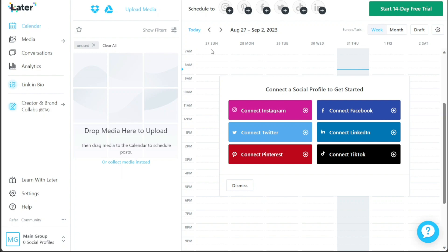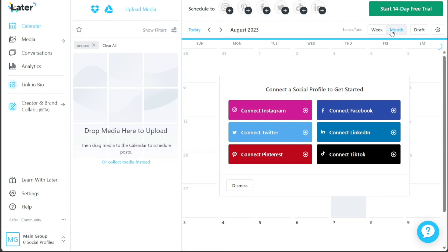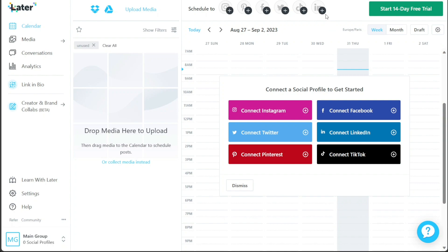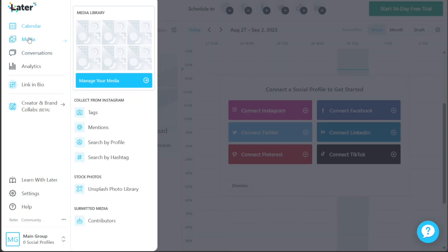To schedule a post, simply drag the media you want to publish onto the calendar at the desired date and time. You can view your scheduled posts for the week as well as the month. At the top of the calendar, you'll see the profiles you're currently scheduling posts for, such as Instagram, Pinterest, Facebook, and more.